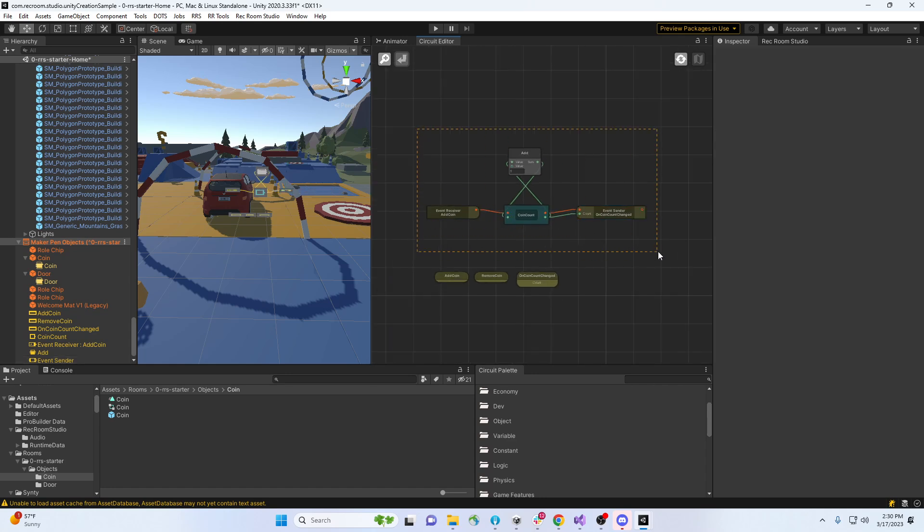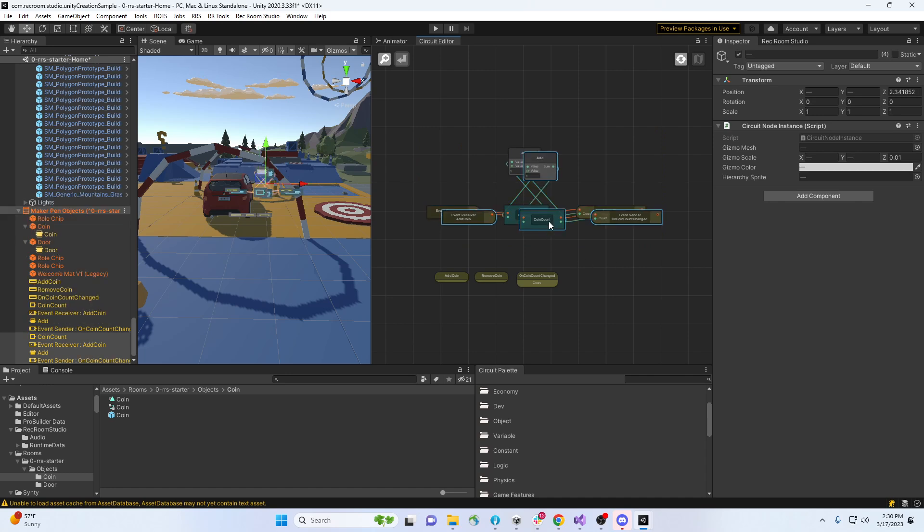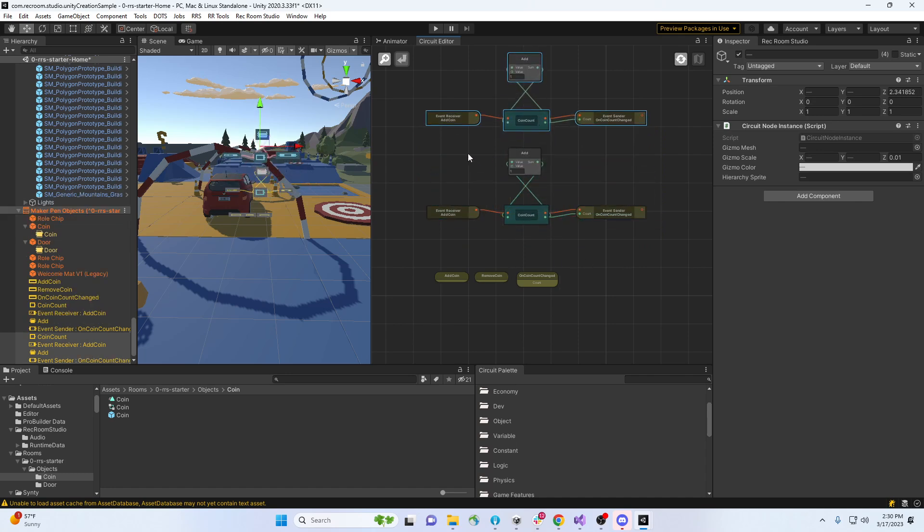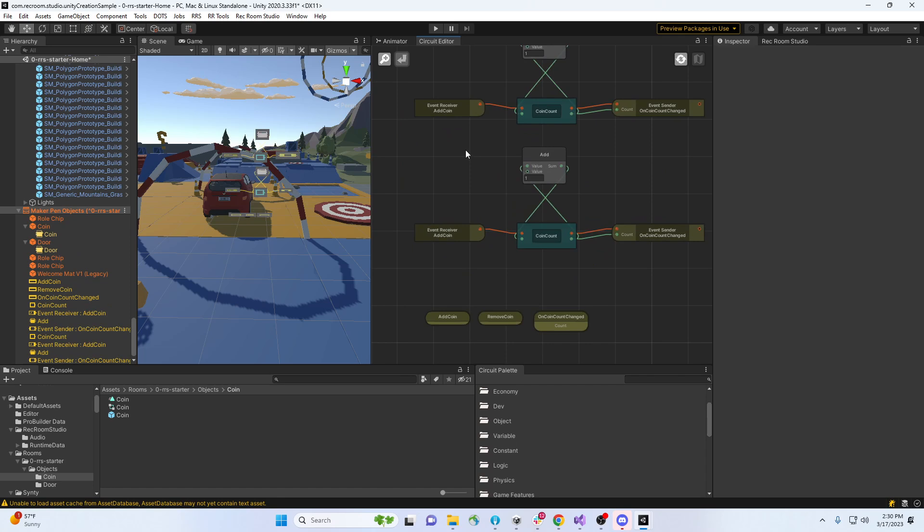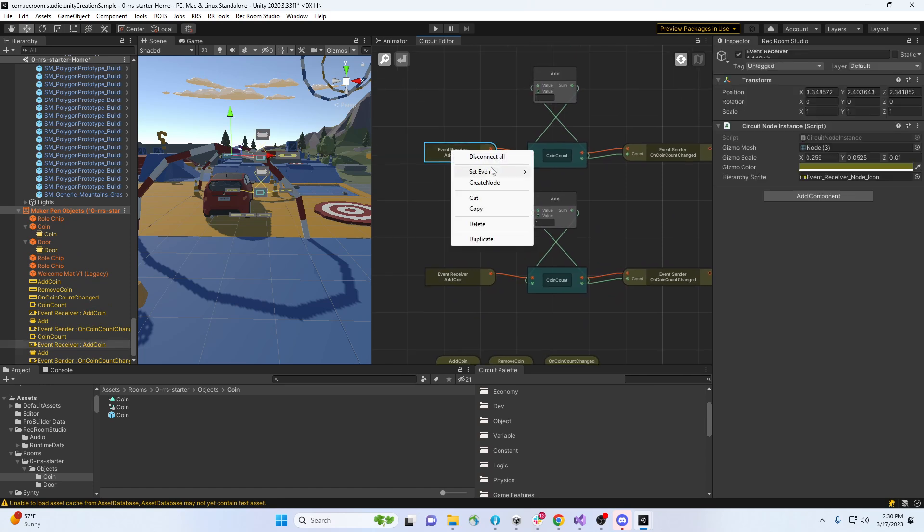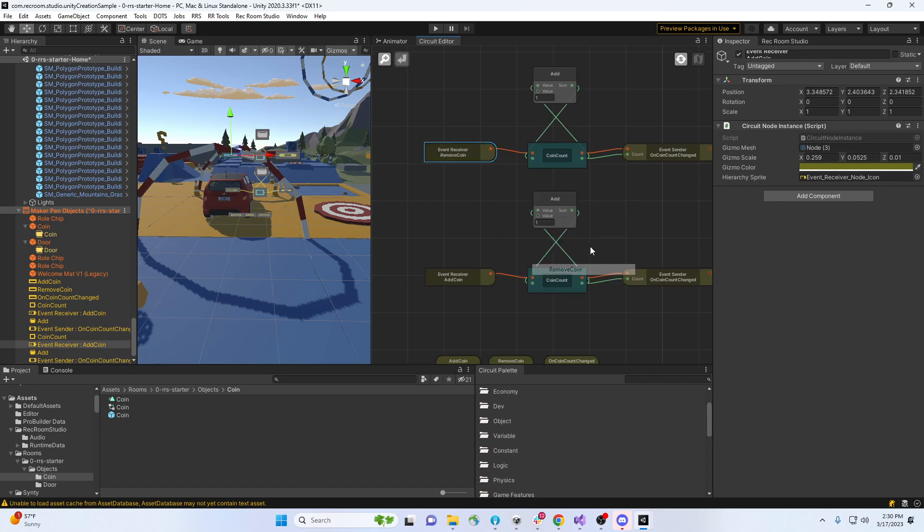Let's do - I'm just gonna copy paste this, so duplicate it, put it up here. What do we want to do? We want to say set the event remove coin. Coin goes in. Add - I'm gonna add with a negative one, and then I'm gonna send it out. And we're done.